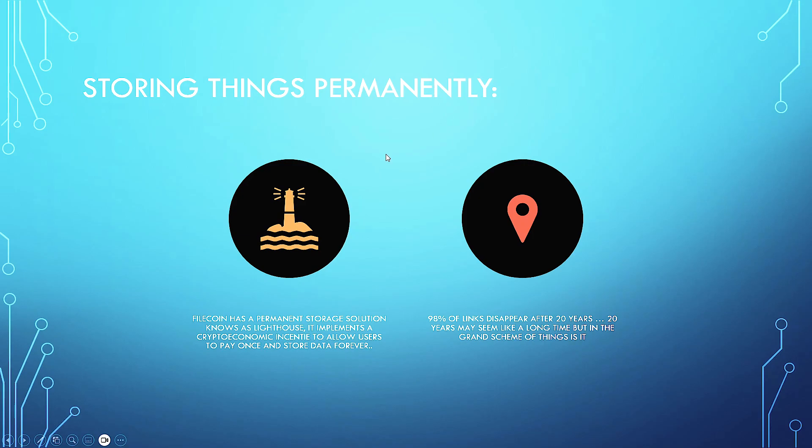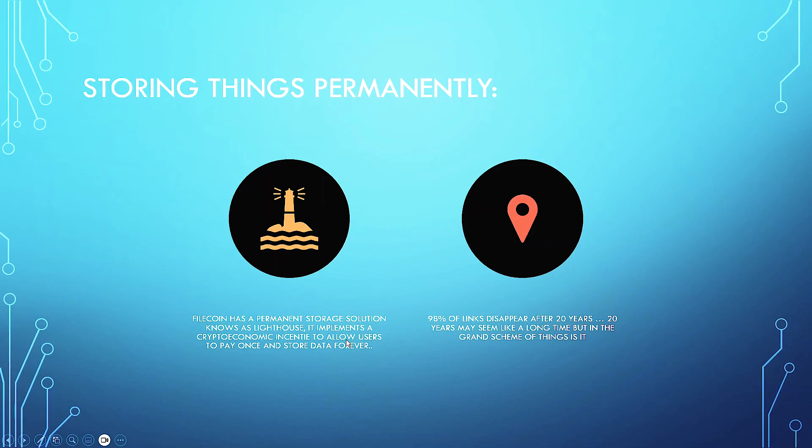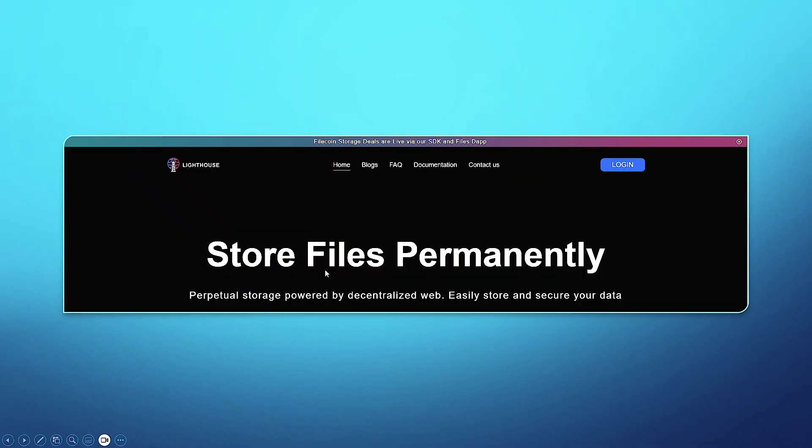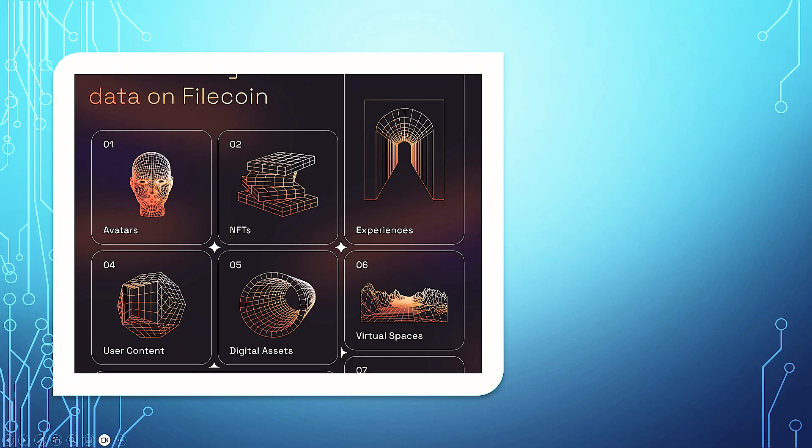Storing things permanently. There's a solution now to store things forever. However, Filecoin has a permanent storage solution known as Lighthouse. It implements a crypto economic incentive to allow users to pay once and store data forever. Did you know that 98% of links disappear after 20 years? 20 years may seem like a long time, but in the grand scheme of things, how long really is that? Store files permanently. Perpetual storage by decentralized web. Easily store and secure your data. And this is Lighthouse, and you can come and check this out.